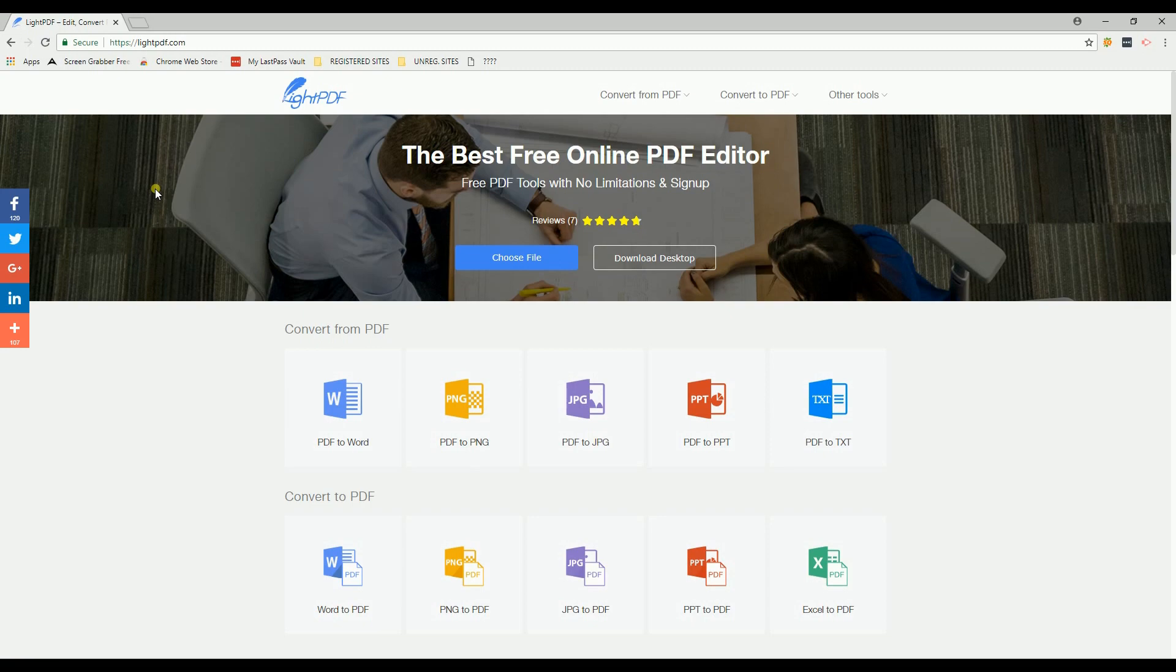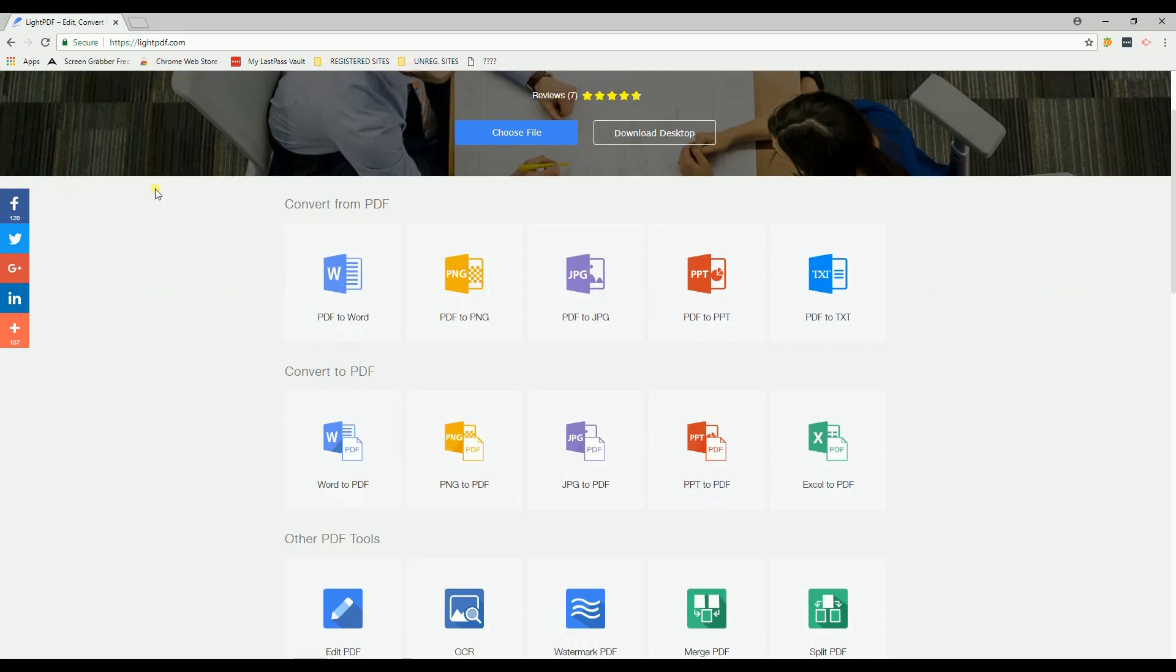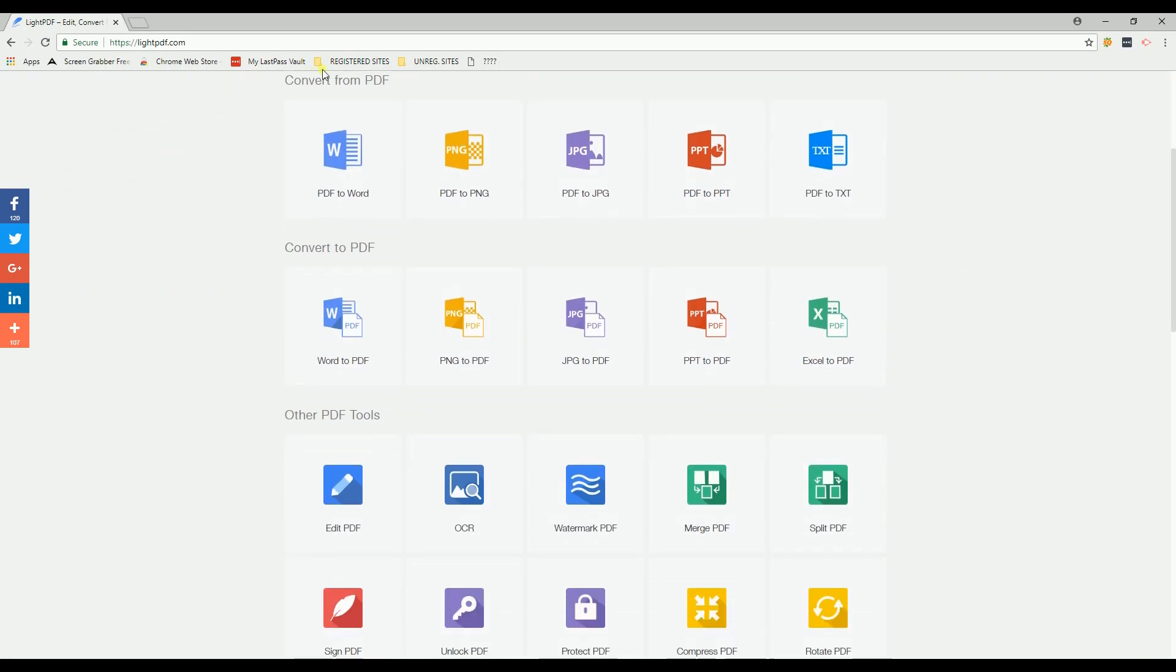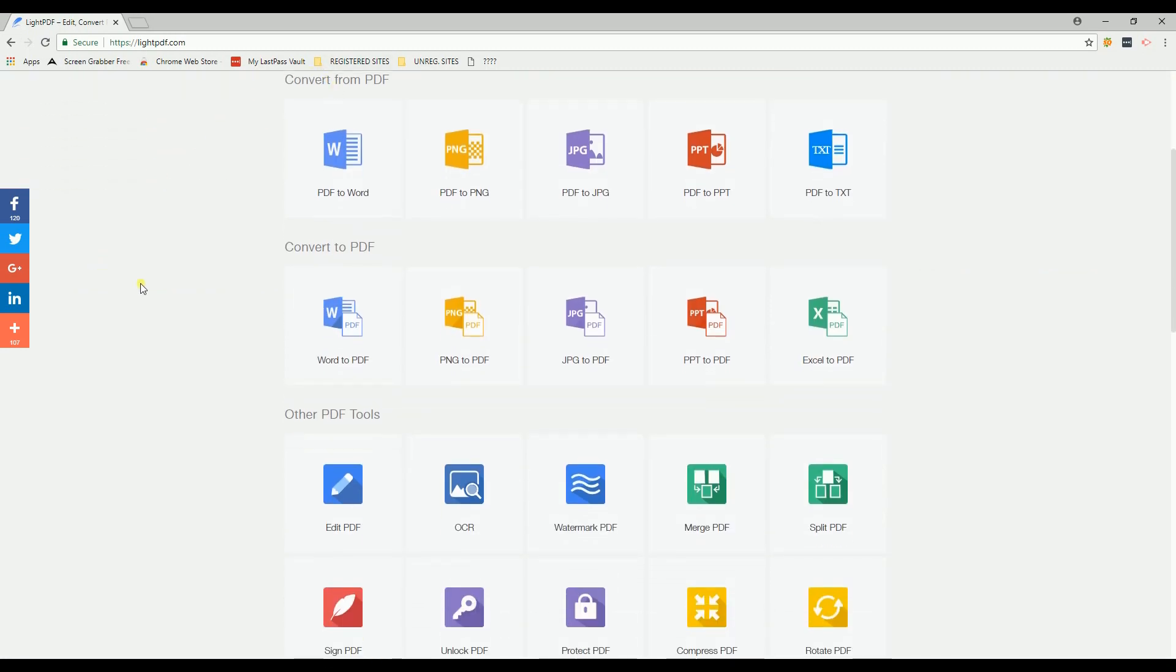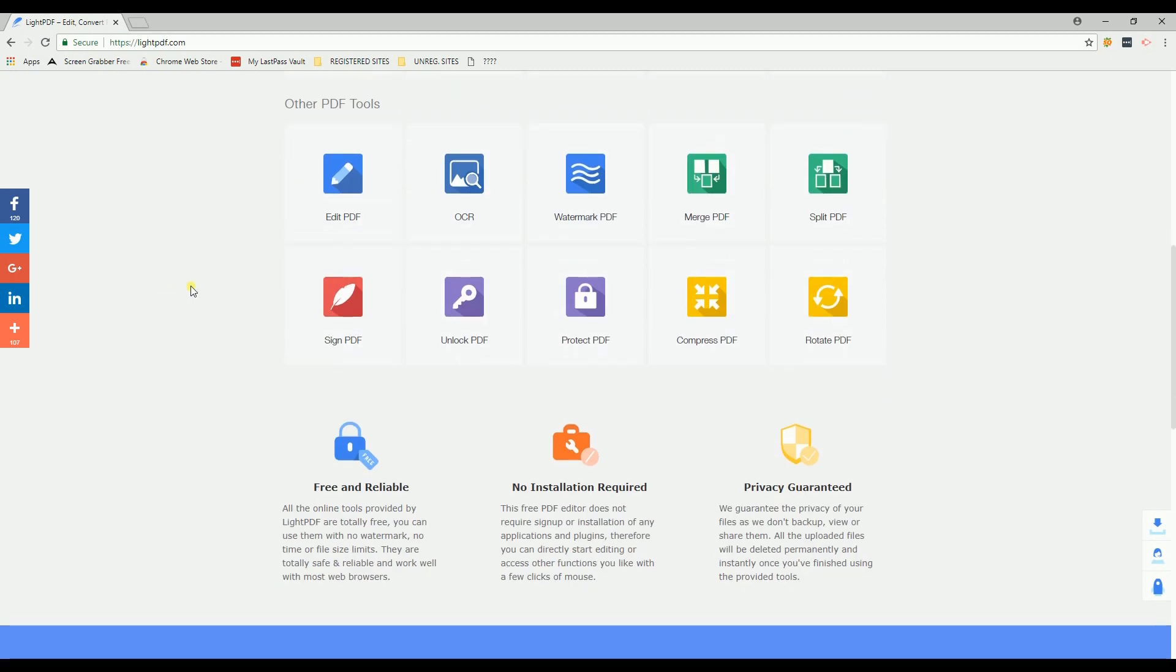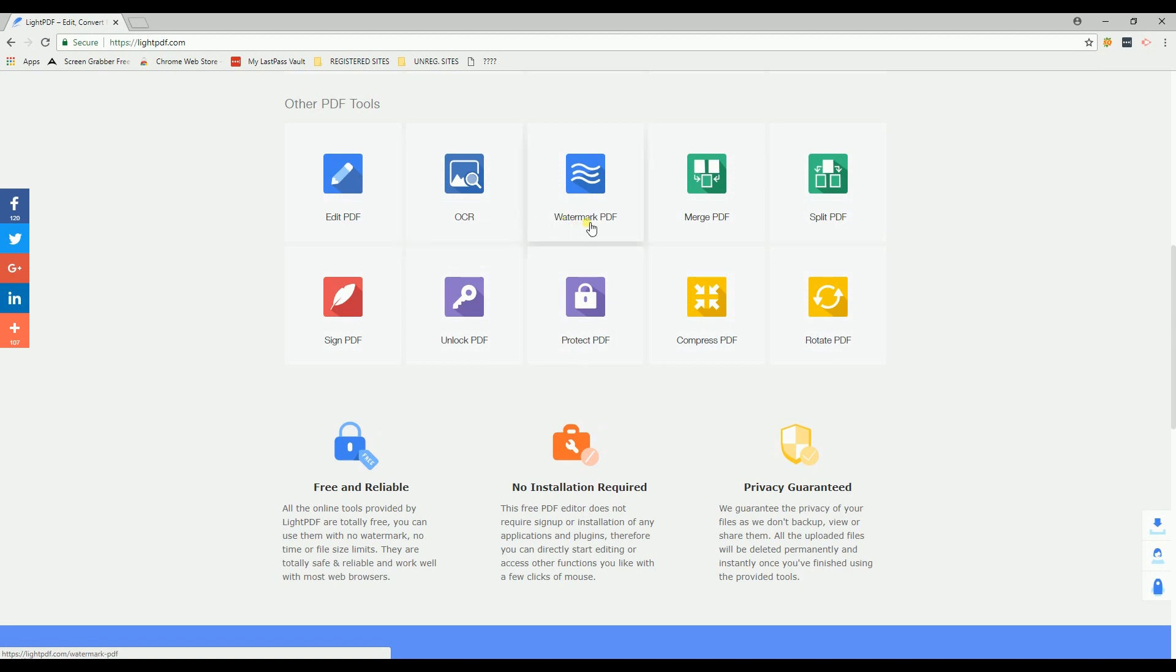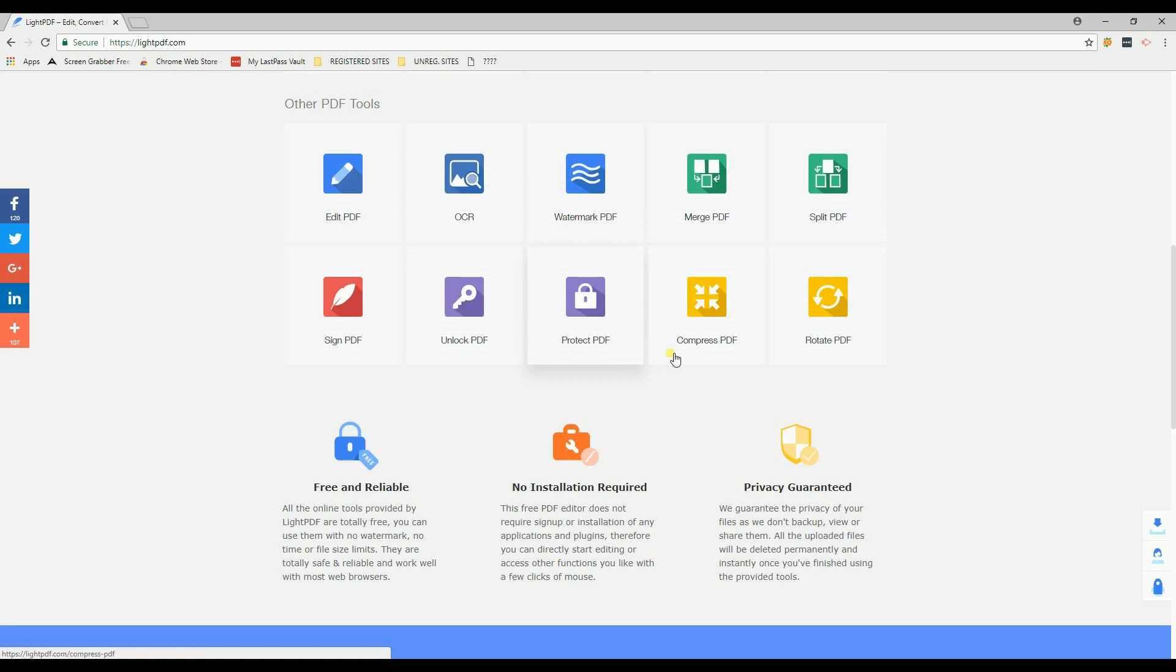You can also use litepdf for converting your files, editing, getting text from images, adding watermarks, merging, splitting, signing, adding passwords, compressing, and rotating PDF files.